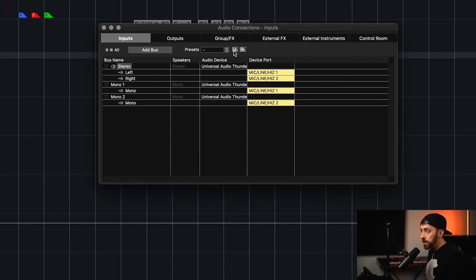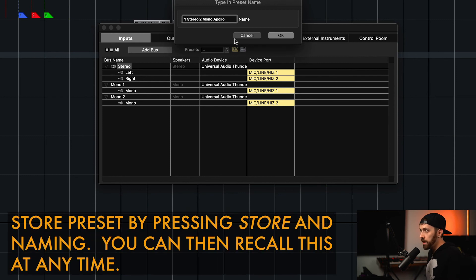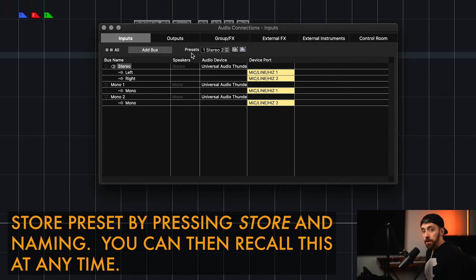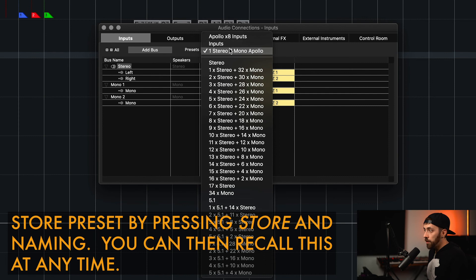So let's save this as a preset. We can go to this Store button, and I'll name that, and then press OK. And every time we open a new session, we can come to this preset menu, click it, and that will be available here to select.